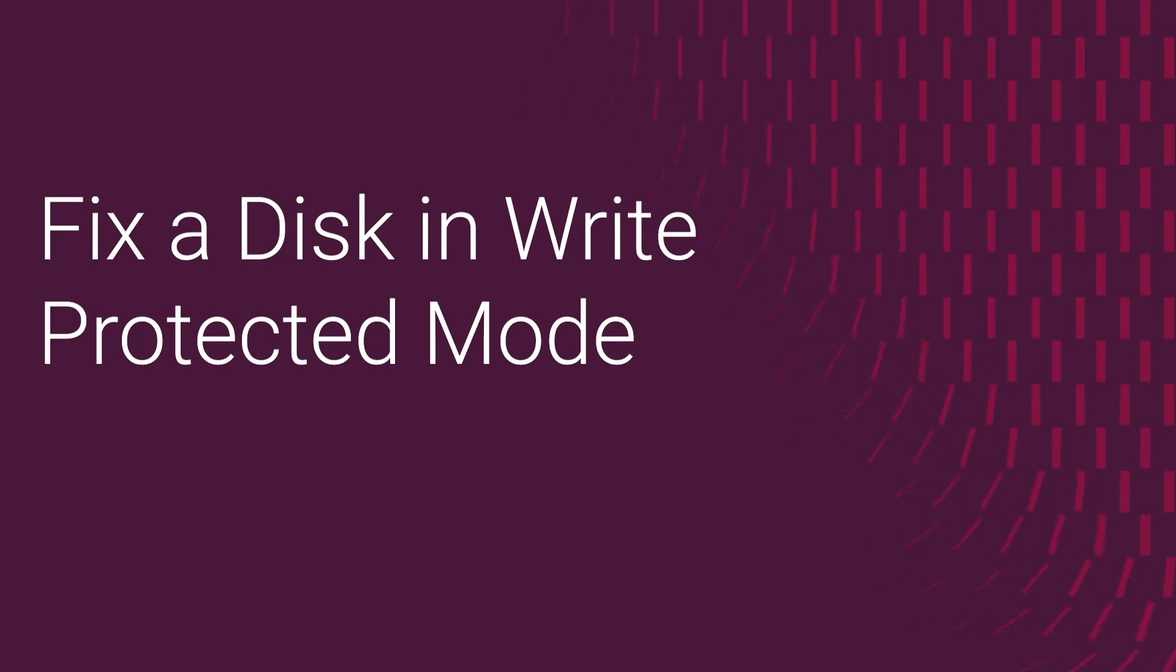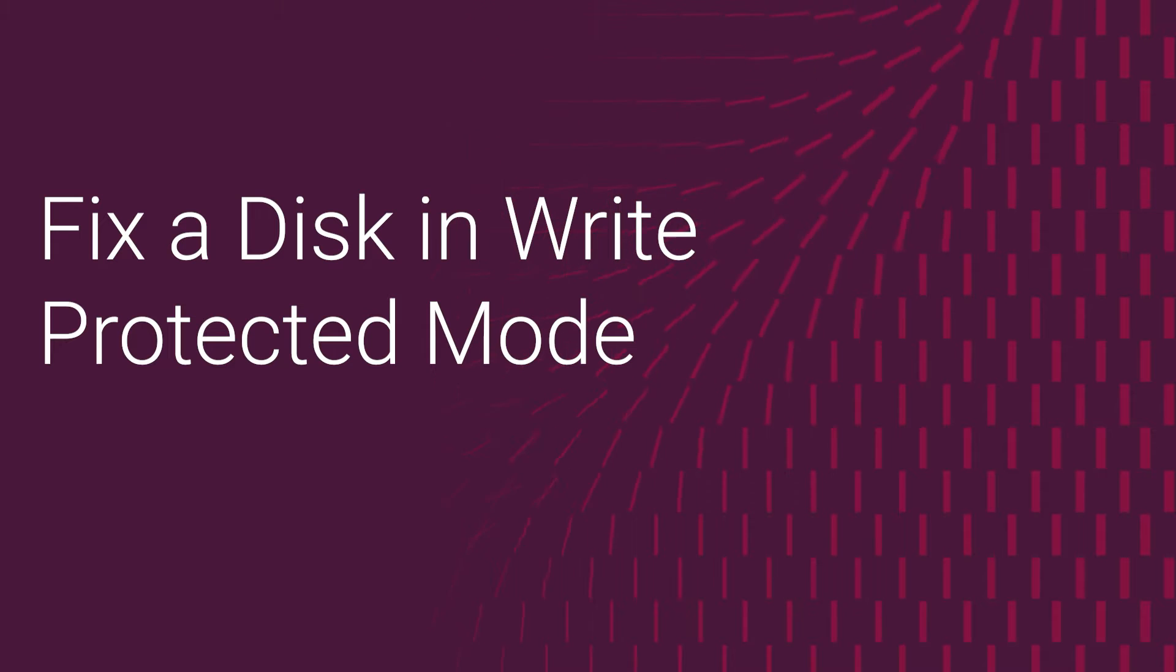Hi, this is Lee from Dell Technologies. Today I would like to share with you how to handle Windows Disk Write Protect.